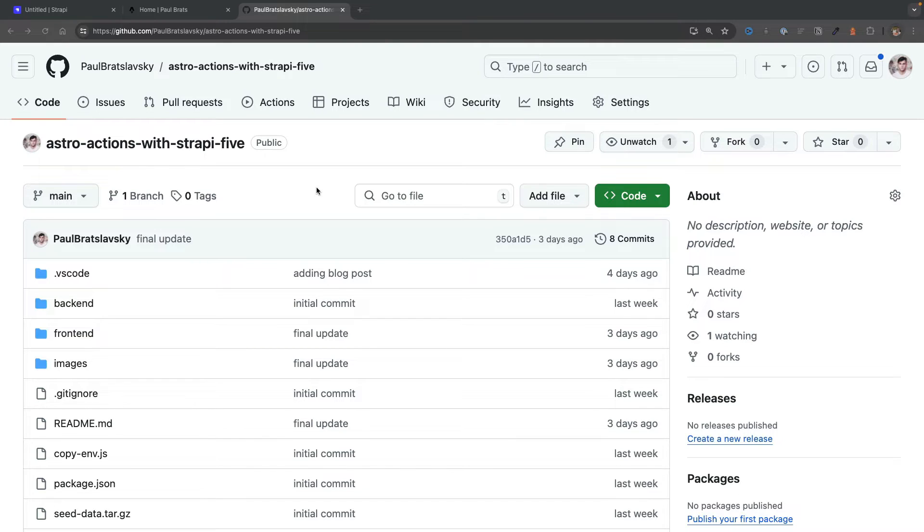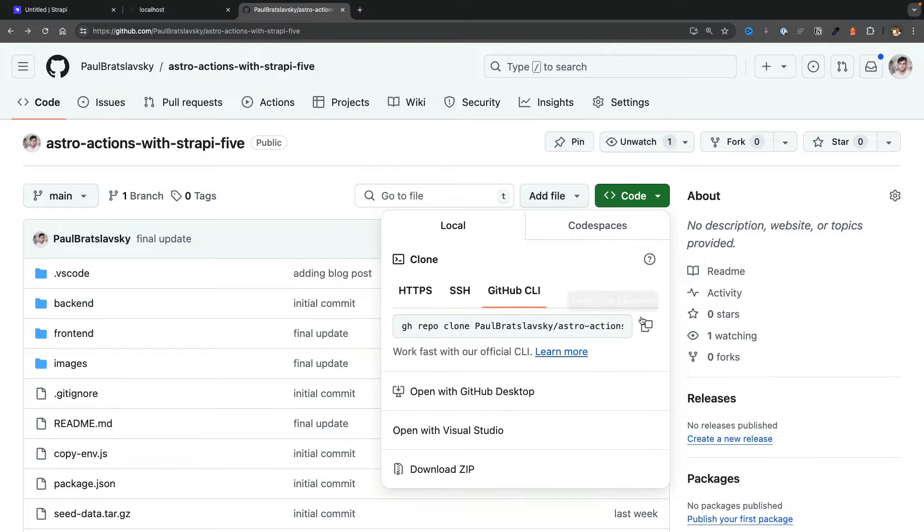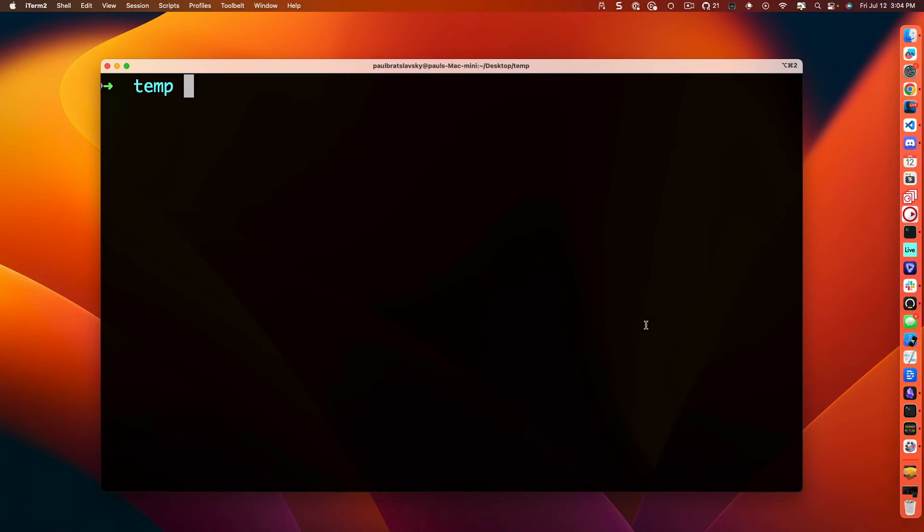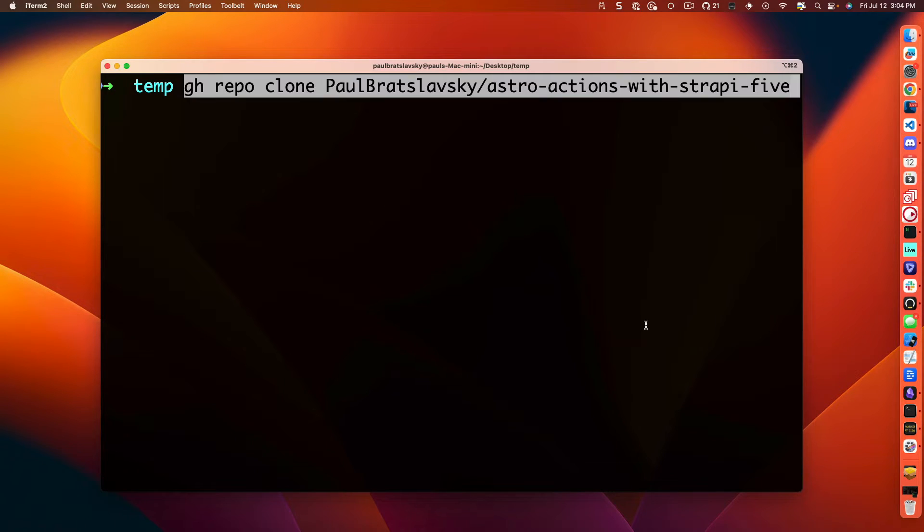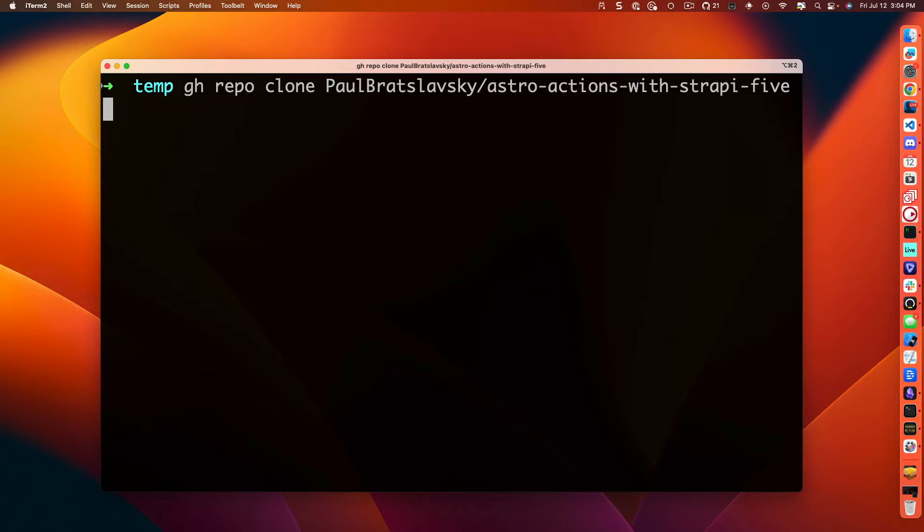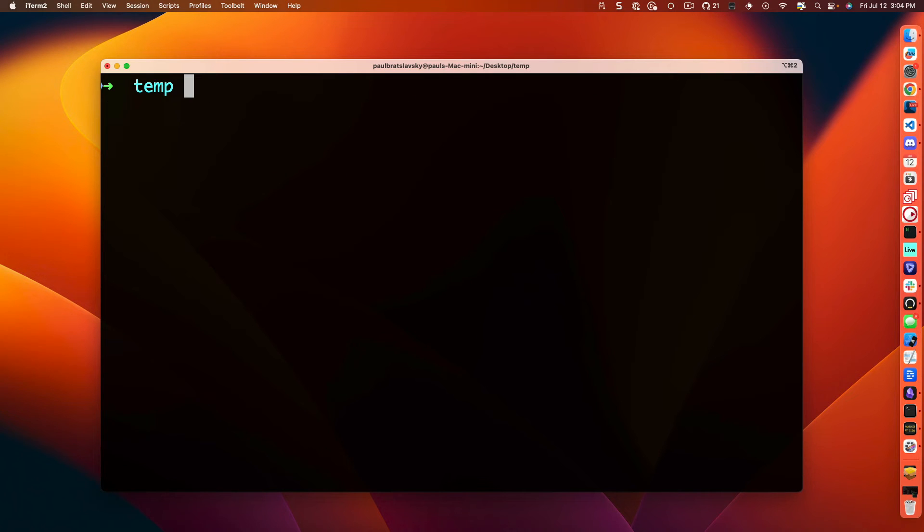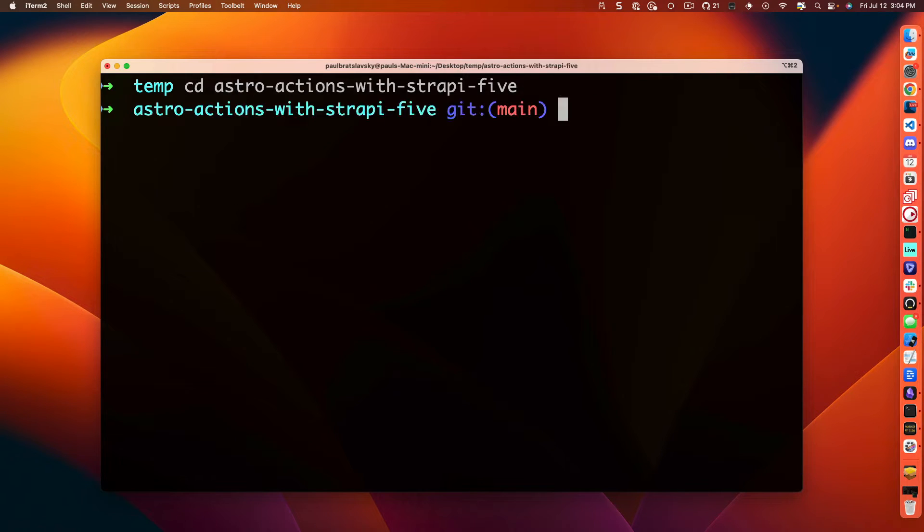You can find this repo on my GitHub: paulbraclavsky slash astro dash action dash with dash strapi dash five, but I'll put a link in the description below. I'm going to go ahead and clone the repo inside of my computer. I'm going to find a folder where I want to pull this project. I'm going to clone it. Once the project is cloned, make sure you cd into the project directory.